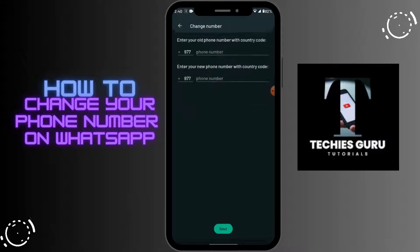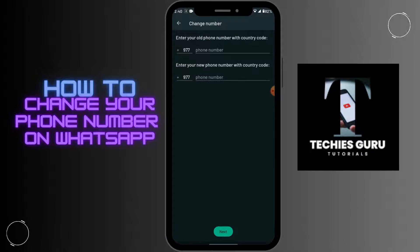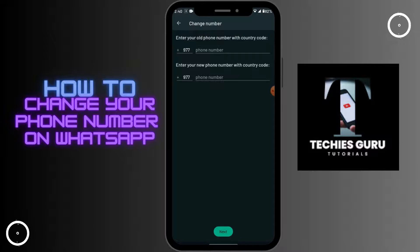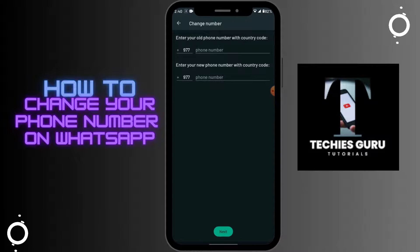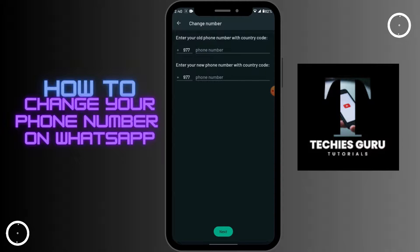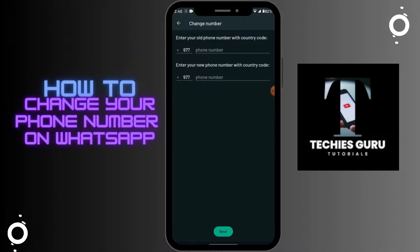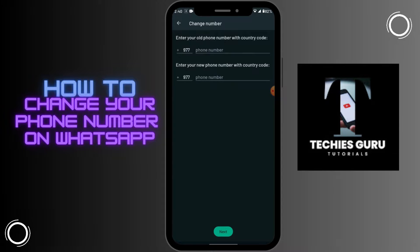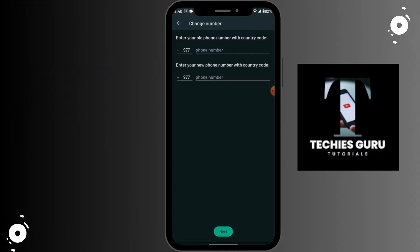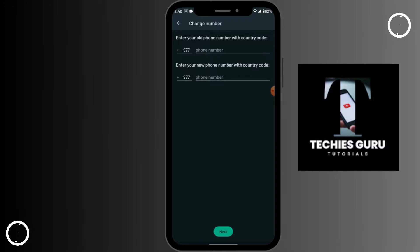To proceed, tap on Next. Here you should enter your old phone number with the country code, and on the second field you should enter your new phone number with the country code. After entering the old and new phone numbers, tap on Next and your phone number on WhatsApp will be changed.